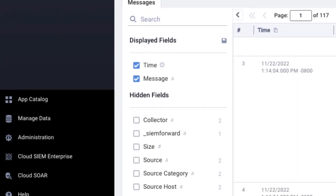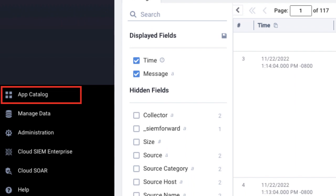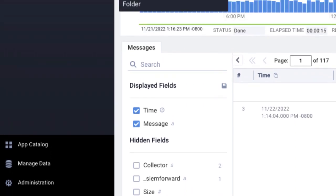You can add more apps by clicking App Catalog and installing them. Let's see some of these security apps.